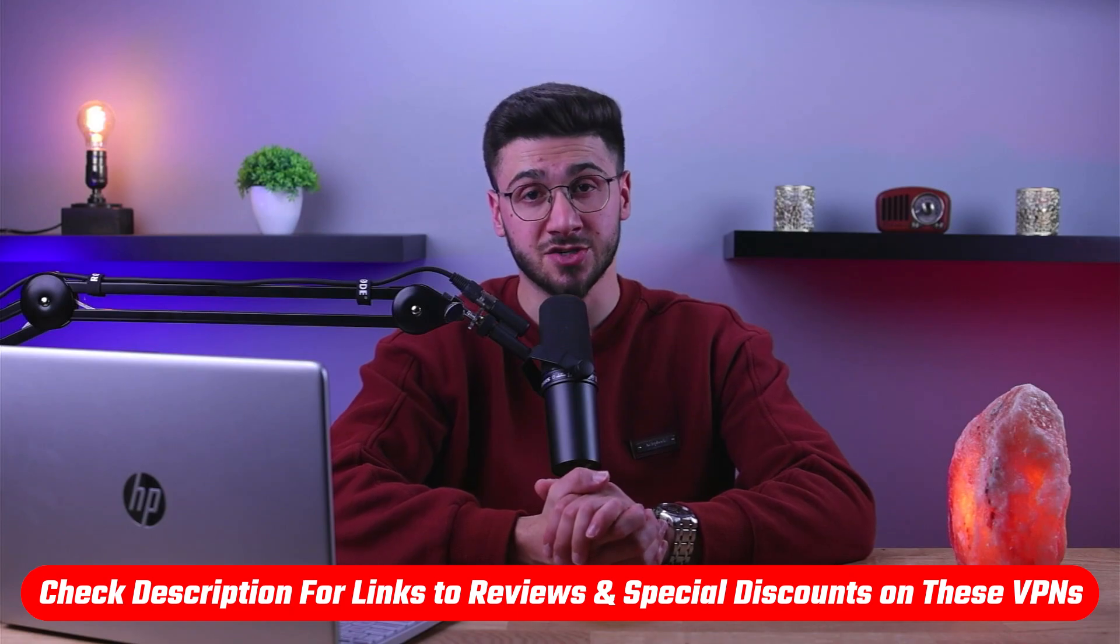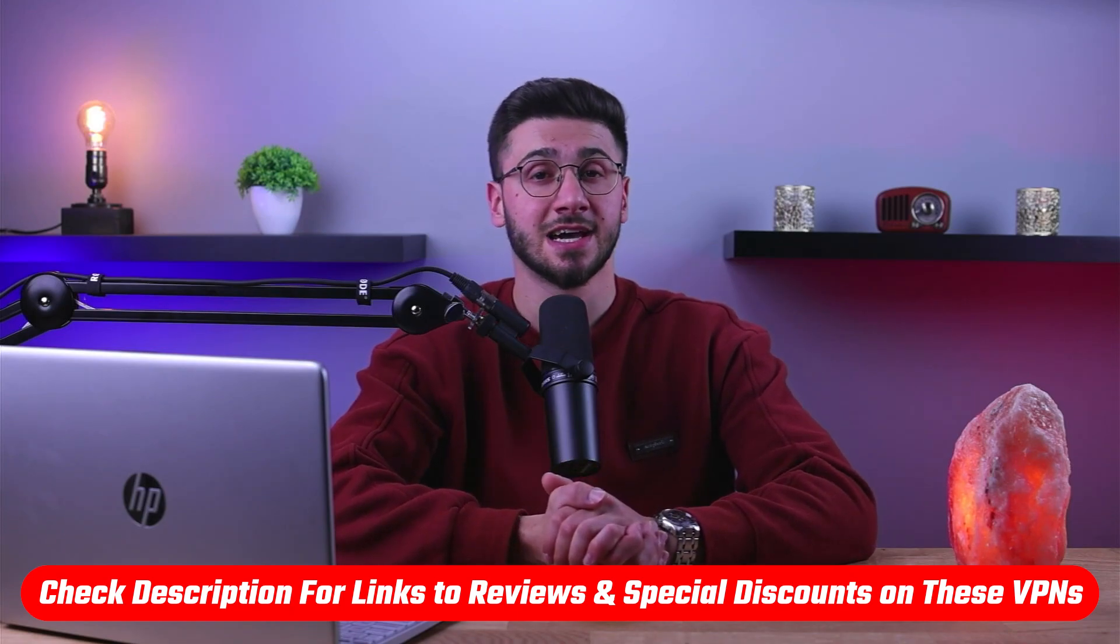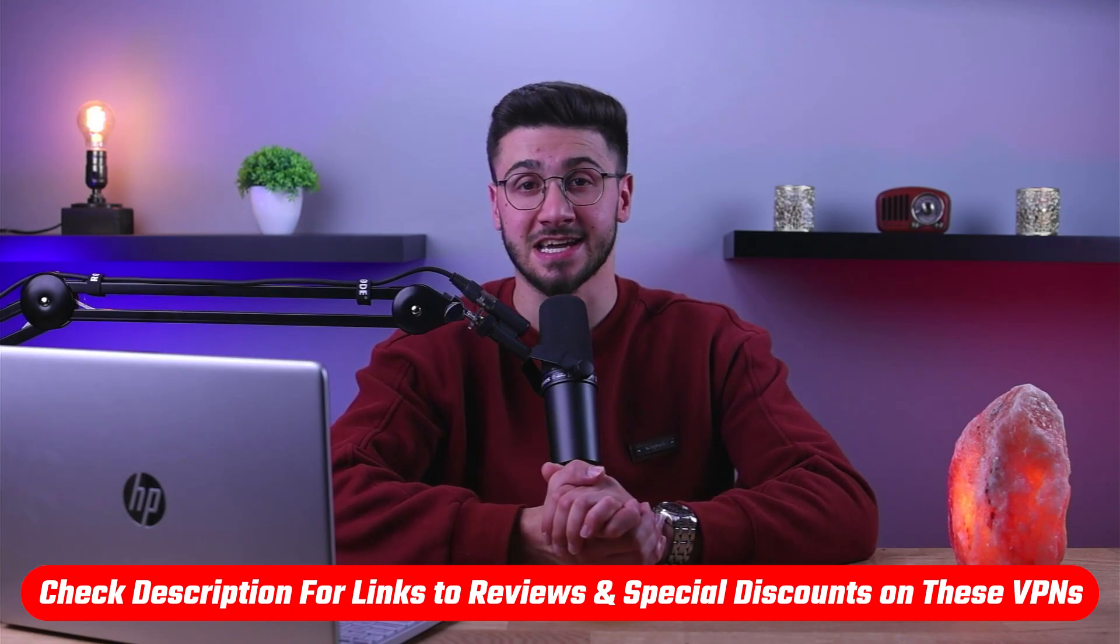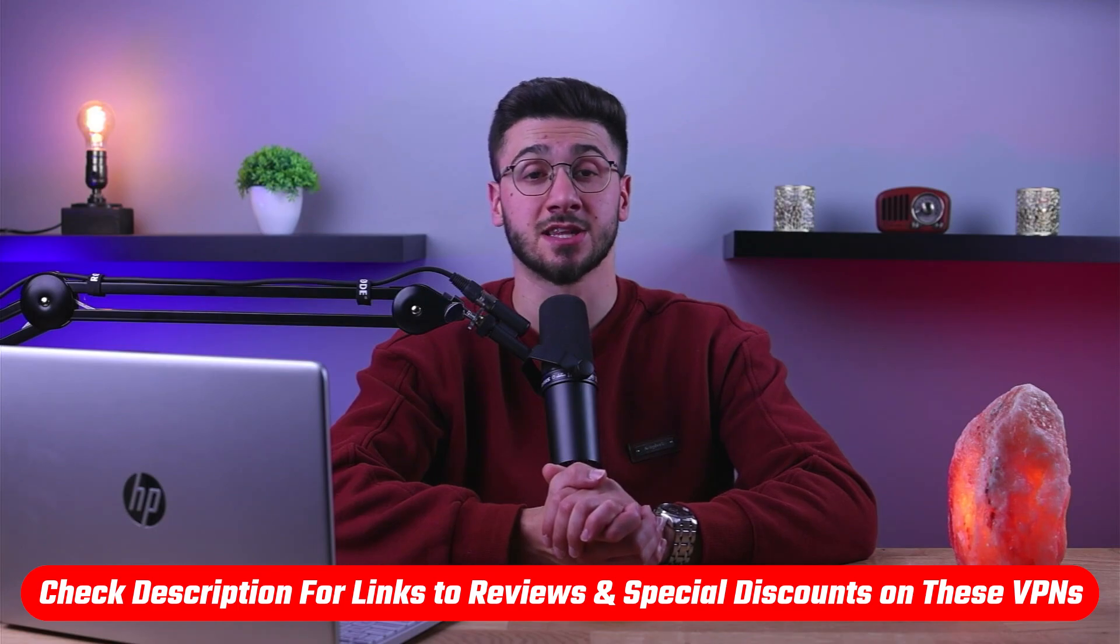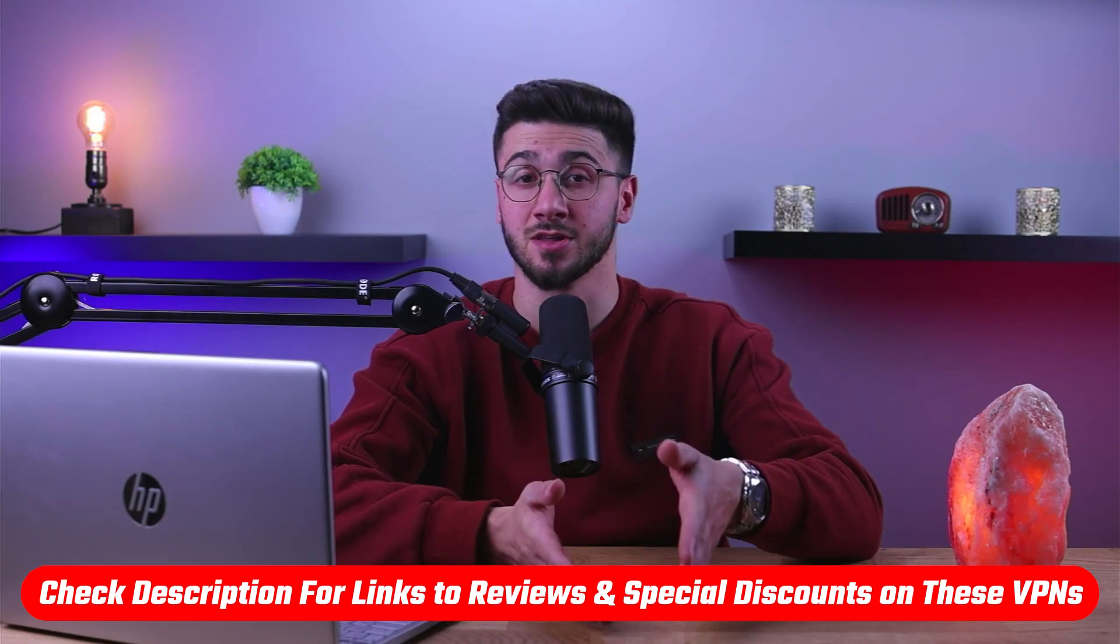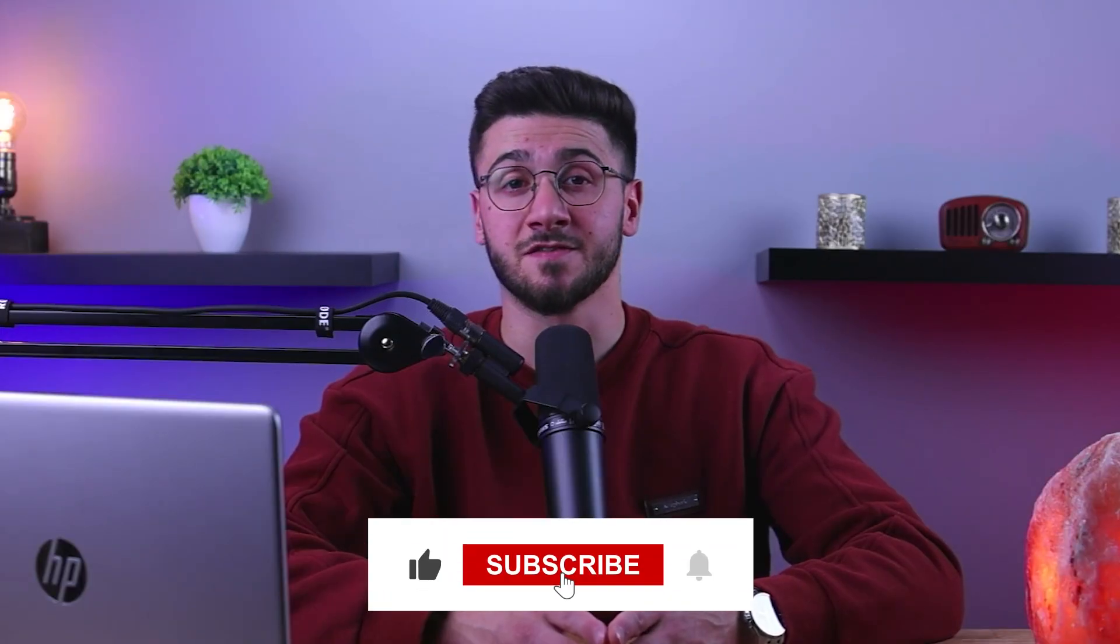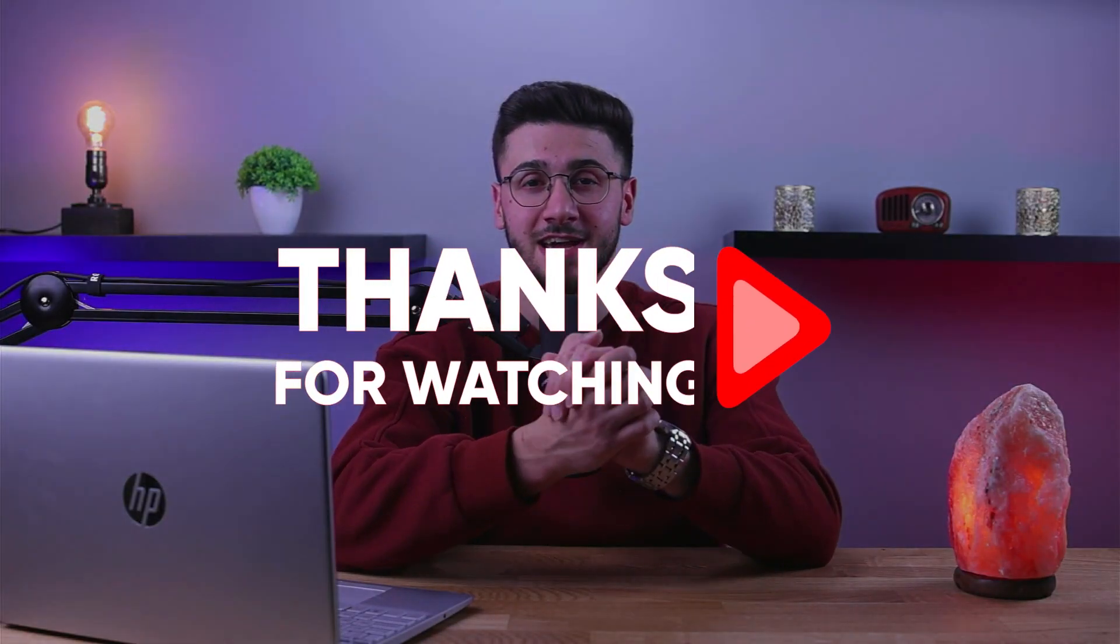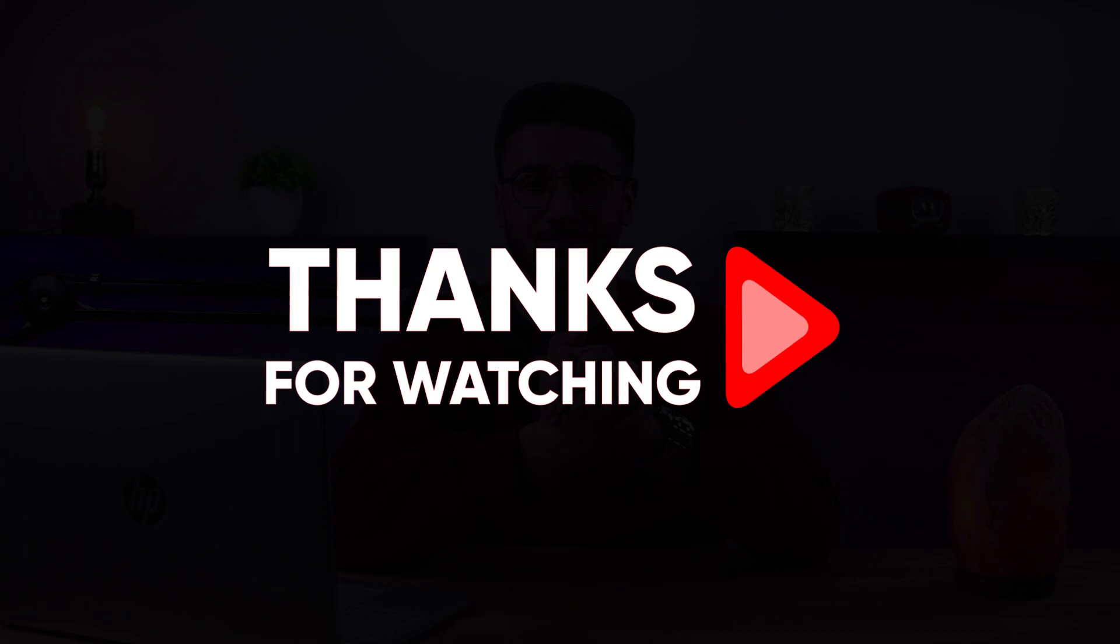So that's it for this video. Again, if you're interested in any of these VPNs, you'll find links to pricing and discounts as well as in-depth reviews in the description down below. And feel free to comment if you have any questions and like and subscribe if you found this video to be helpful and would like to stay up to date with future videos. Thank you so much for watching and I'll see you guys in the next one.